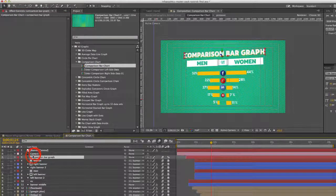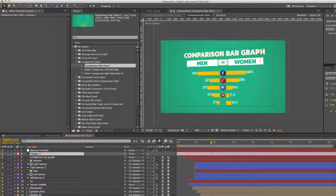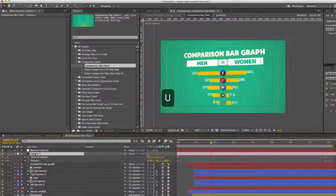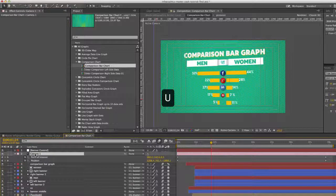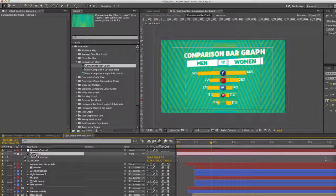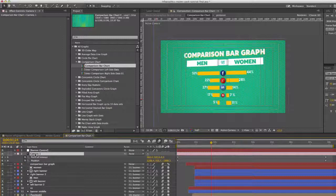So moving on, we have a camera, and if you hit U on your keyboard, you'll bring up the keyframes for that camera. And what that's doing is just rotating around that graph.